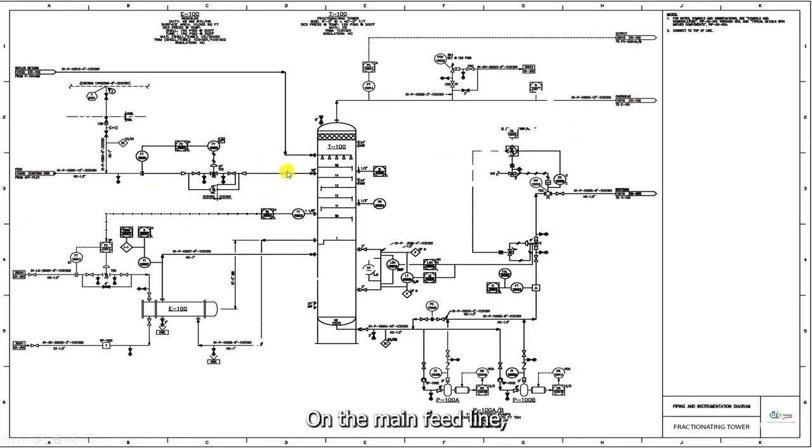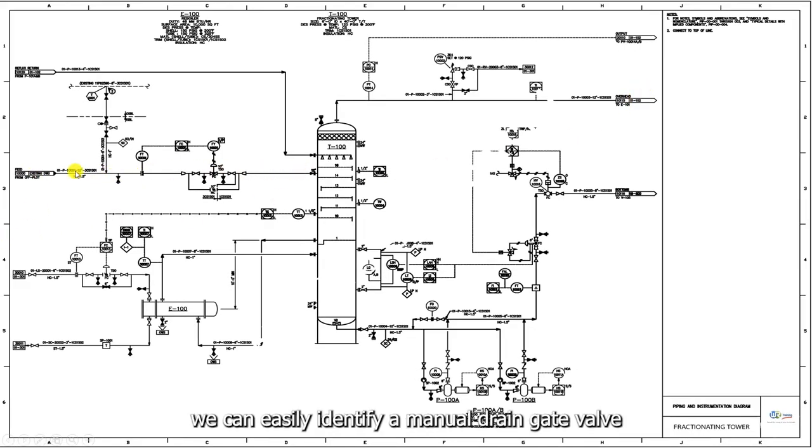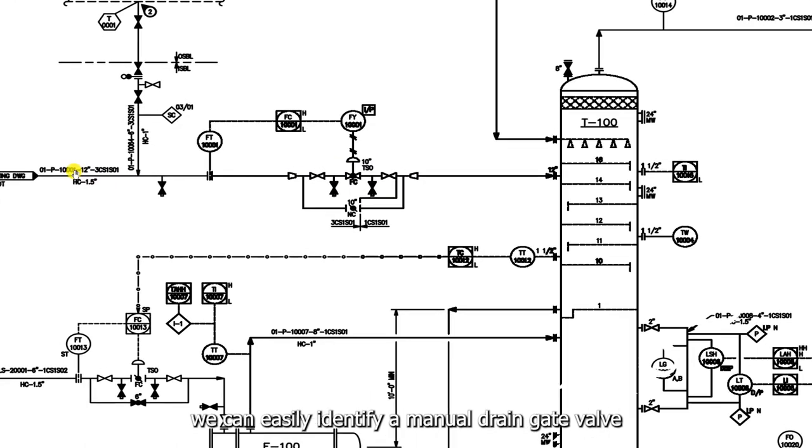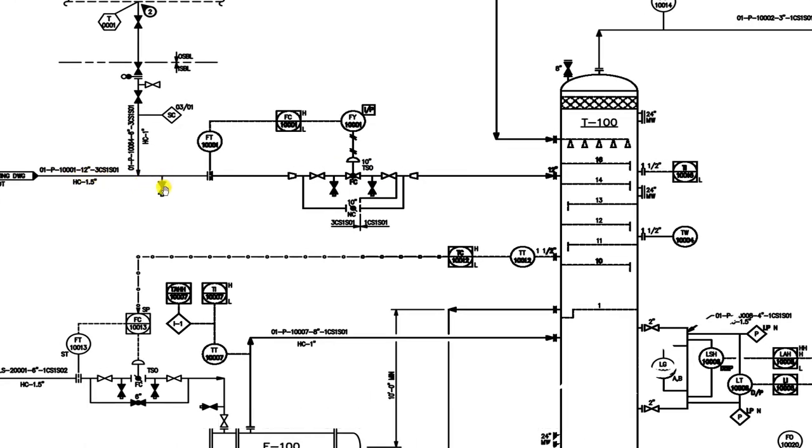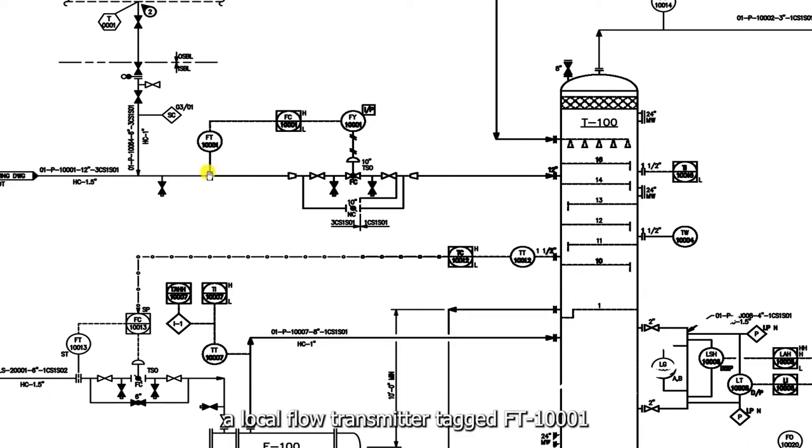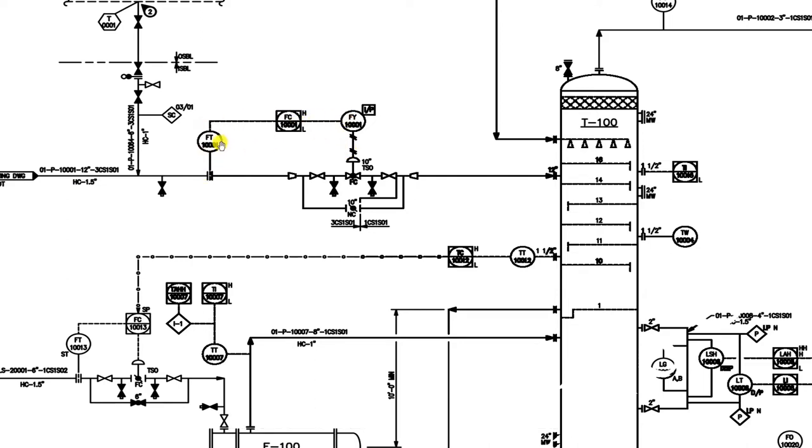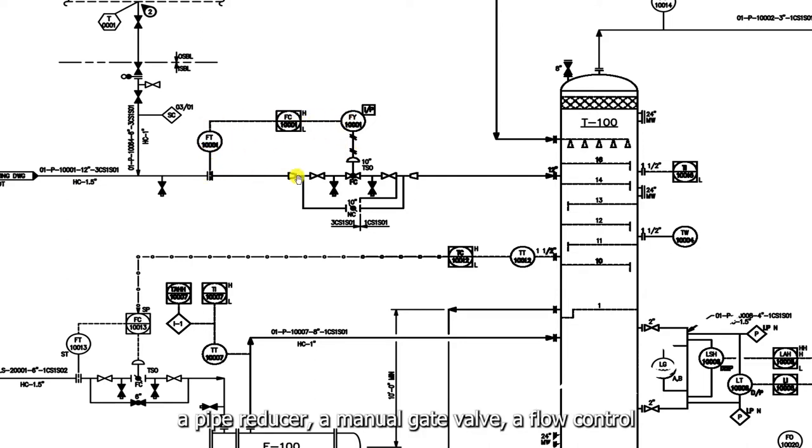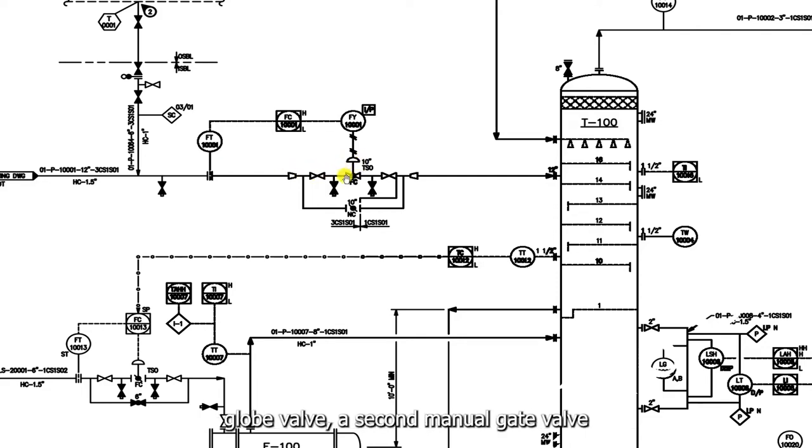On the main feed line, we can easily identify a manual drain gate valve, the local flow transmitter tagged FT1001 and involved in a process control loop, the pipe reducer, the manual gate valve, the flow control globe valve.